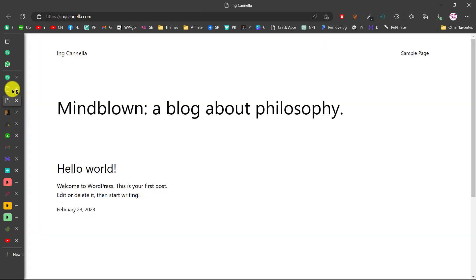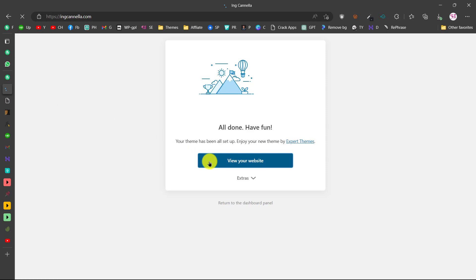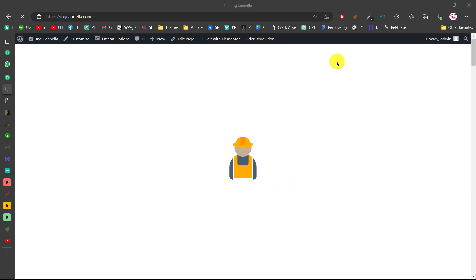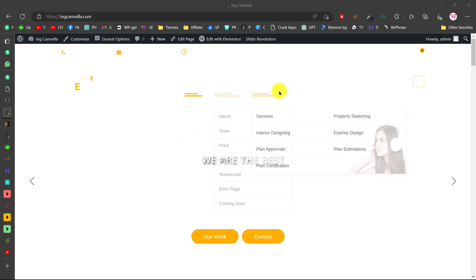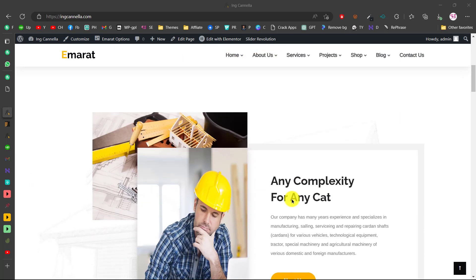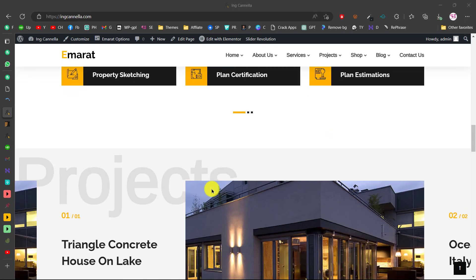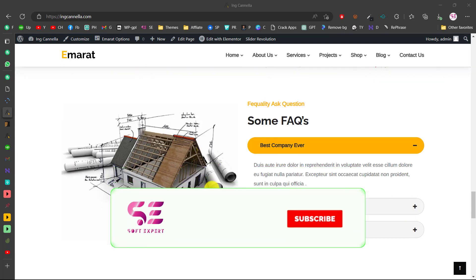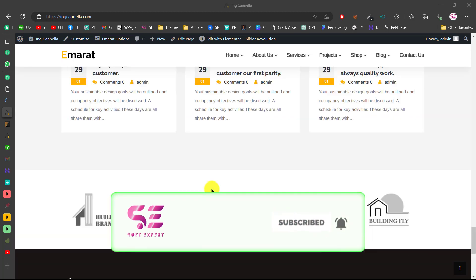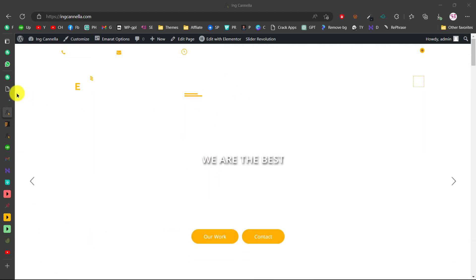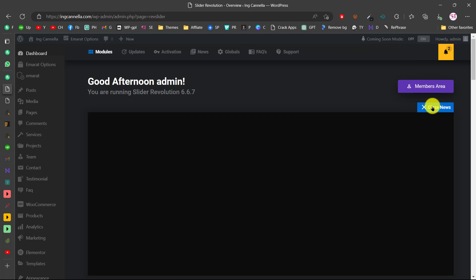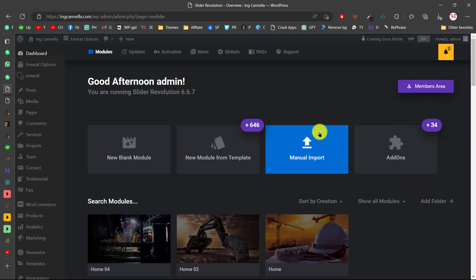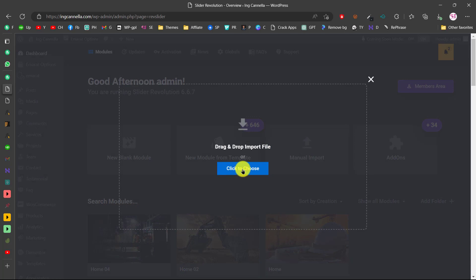Once import is complete, refresh your website. You'll see the site preloader and the website loads, but the Slider Revolution slider is missing so the header content isn't visible. You can see the white logo and all menu items, and scrolling down shows all the sections from the demo. To get the slider, go to your dashboard and navigate to Slider Revolution.